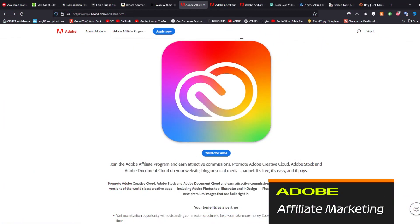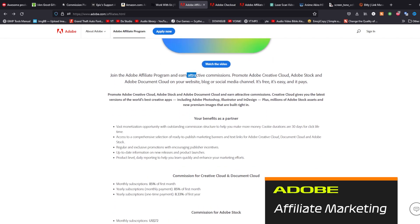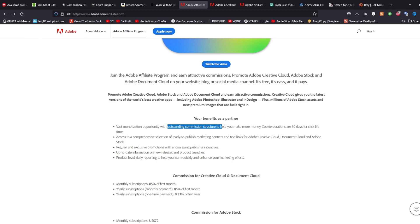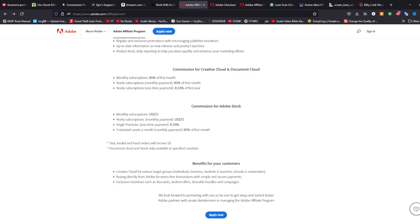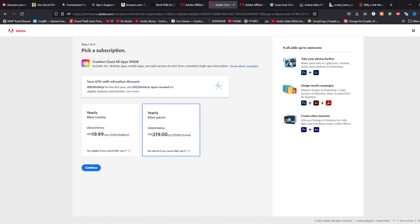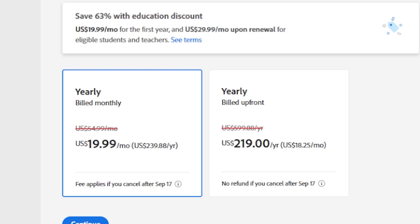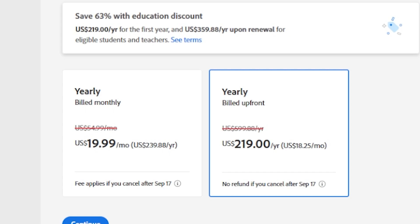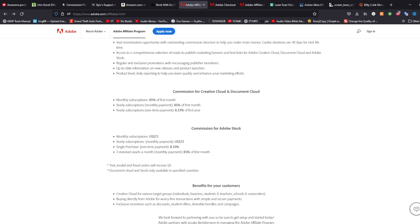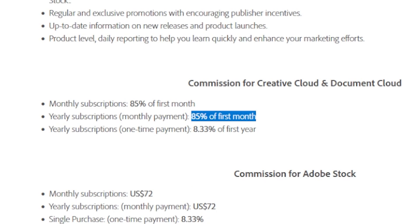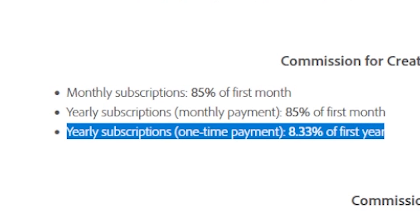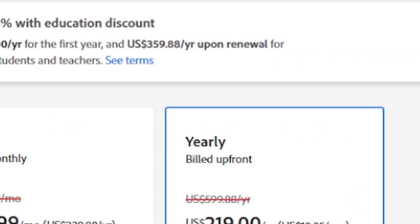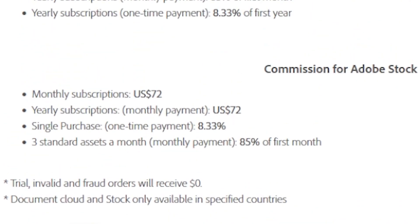I'm saving the best for last — the Adobe Affiliate Program. They advertise an attractive commission structure where you can make more than you thought possible. You get paid for two types of yearly subscriptions: one billed monthly and one as a one-time upfront payment. For the yearly subscription with monthly billing, you get 85% commission for the first month. For the yearly subscription paid upfront, you get a one-time commission of 8.33%. For monthly subscriptions, you get 85% of that initial payment — so on a $54 purchase, you're getting 85% of that one time.